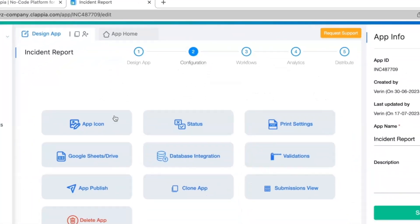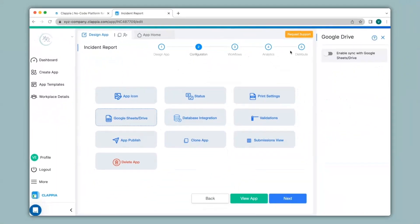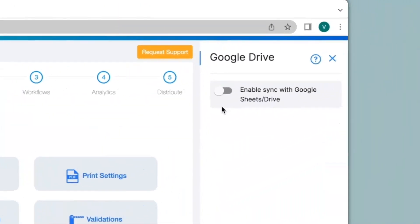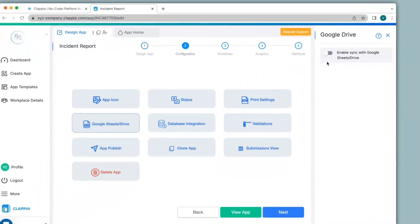Then click on Google Sheets or Drive. By enabling this option, all the submissions made to this app will get synced in real time to your Google Sheets, and if you have any images, videos, files, or PDFs that you have configured, they will be synced to your Google Drive. Any previous submissions already available, new submissions, edits, or bulk uploaded data will also be sent to the Google Sheet.